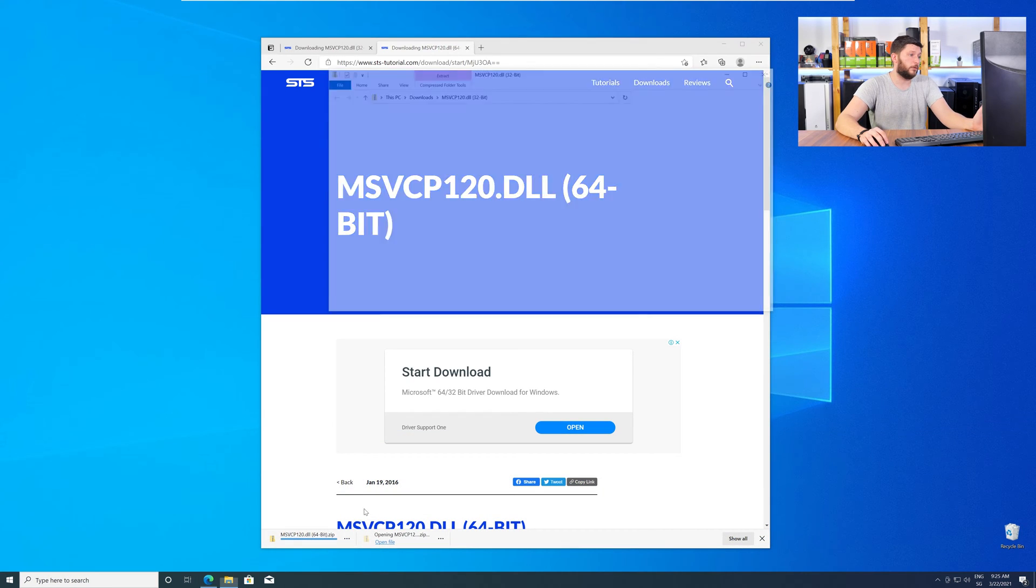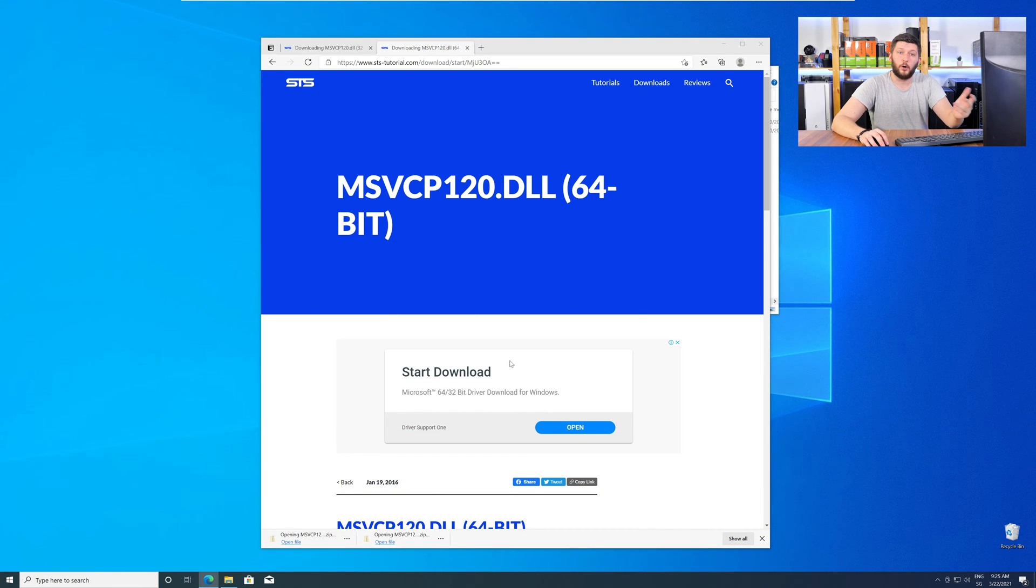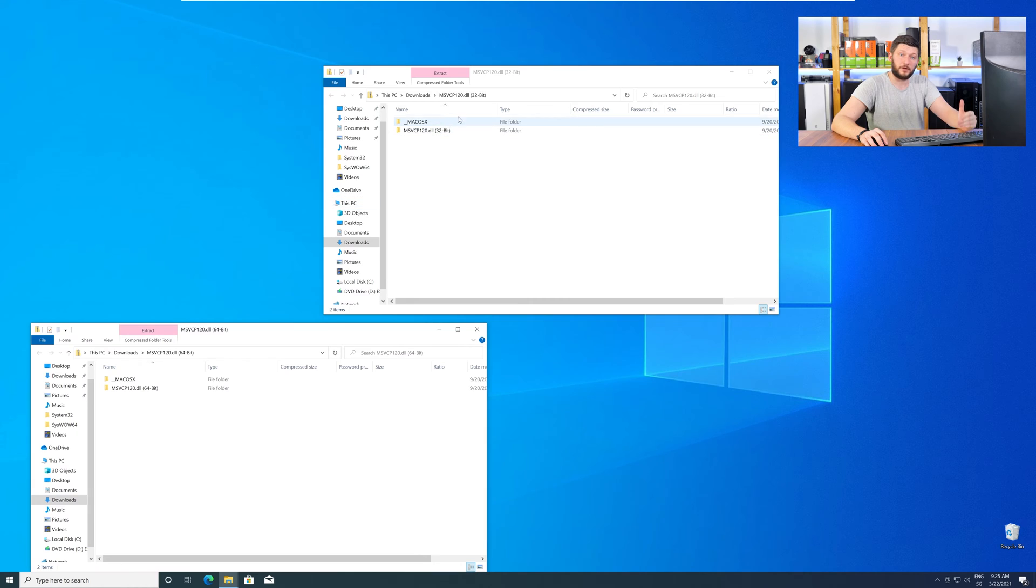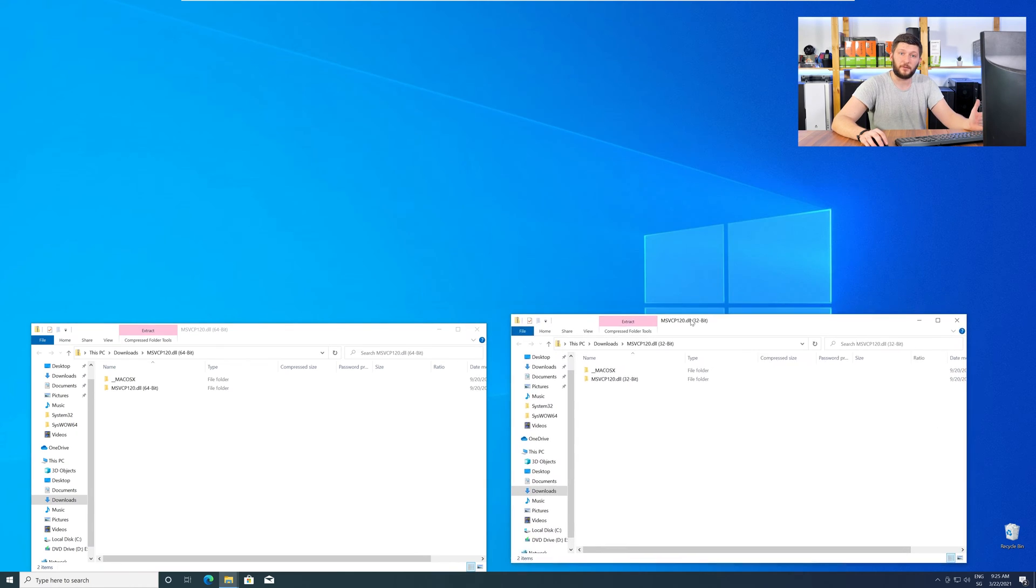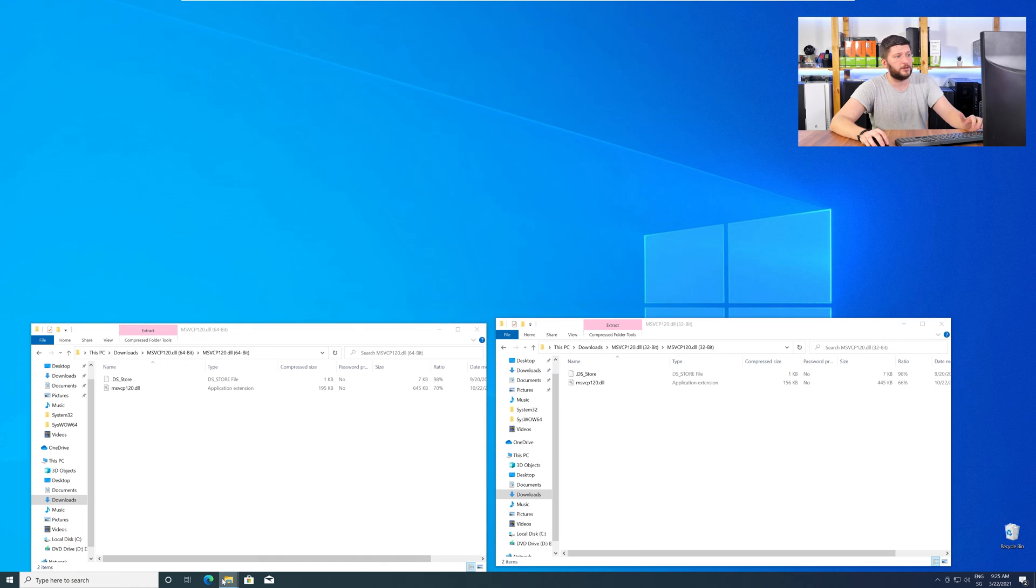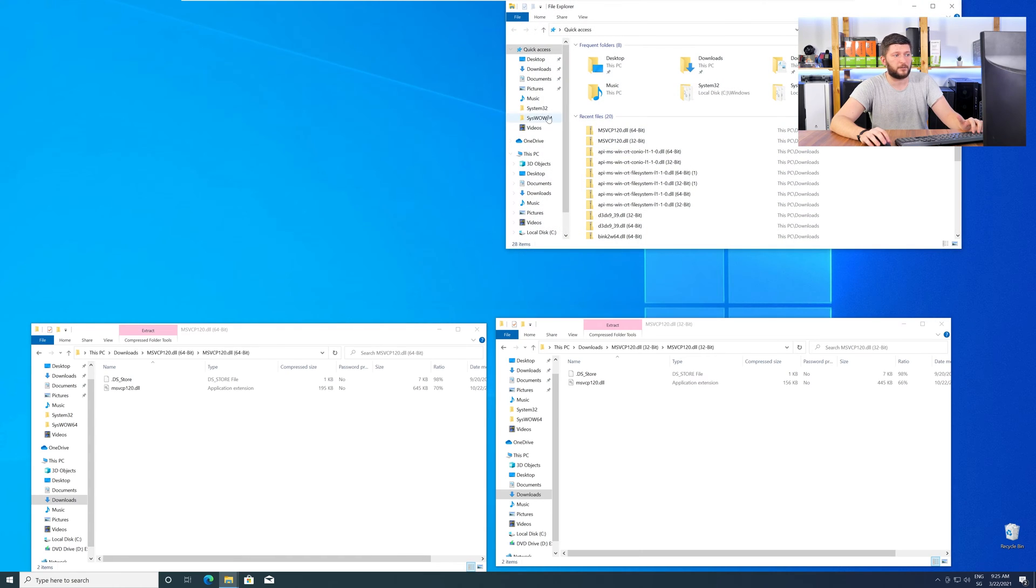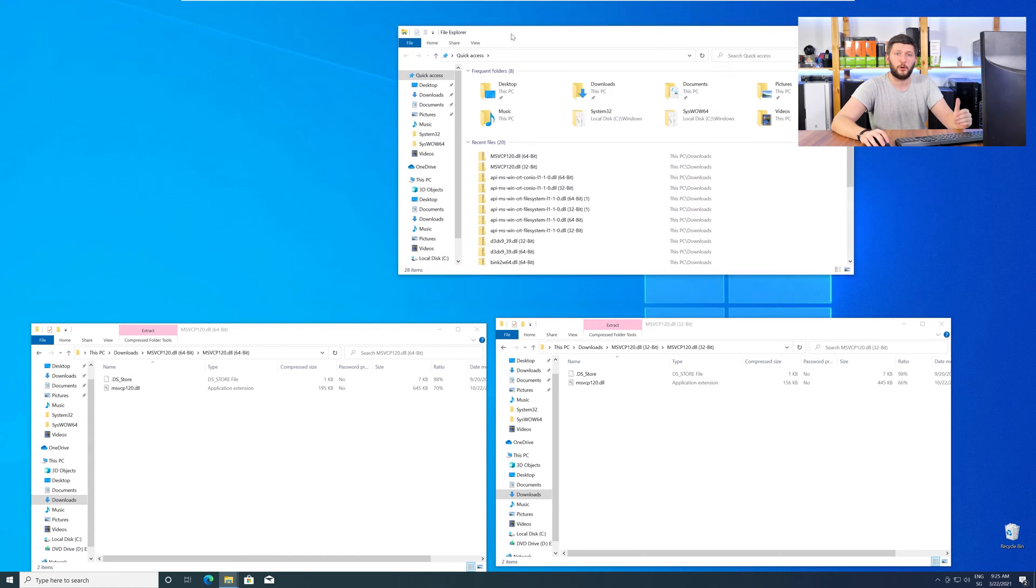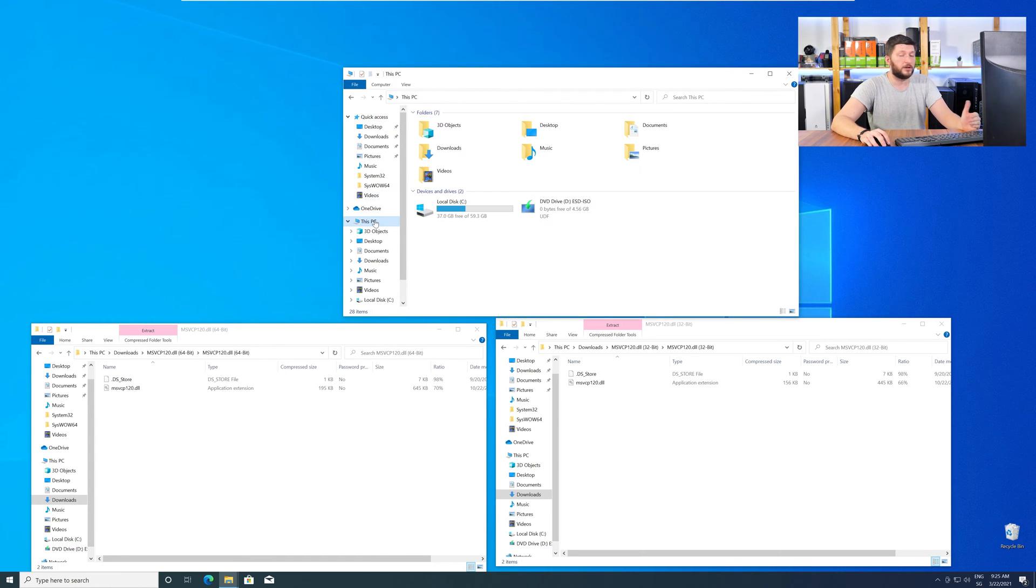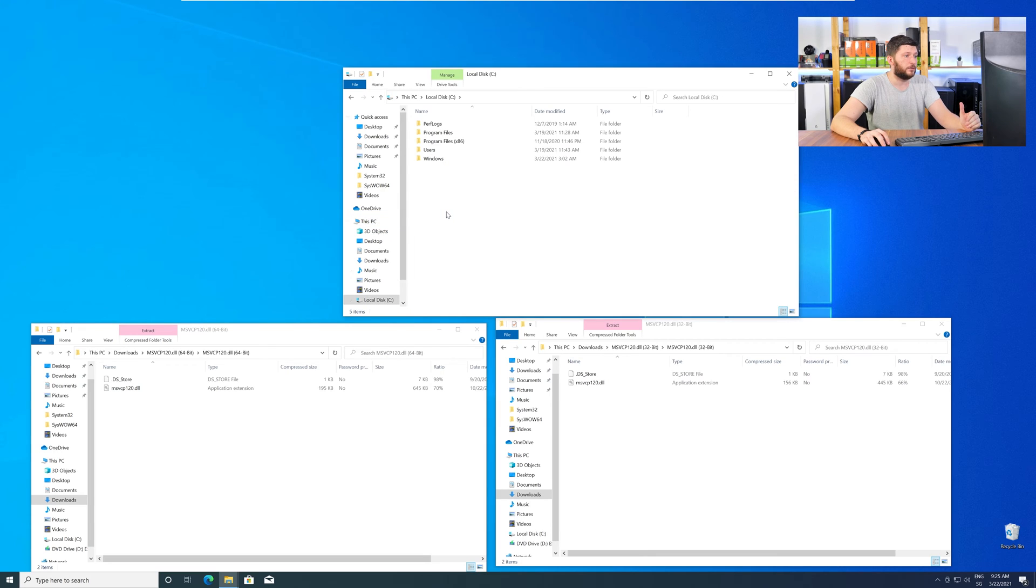After downloading the files, open them up and keep track which is which, because both the 32-bit and 64-bit DLL files have the exact same name. Now, we need to open up our Explorer and head over to our main PC, then into our C drive, and then into the Windows folder.